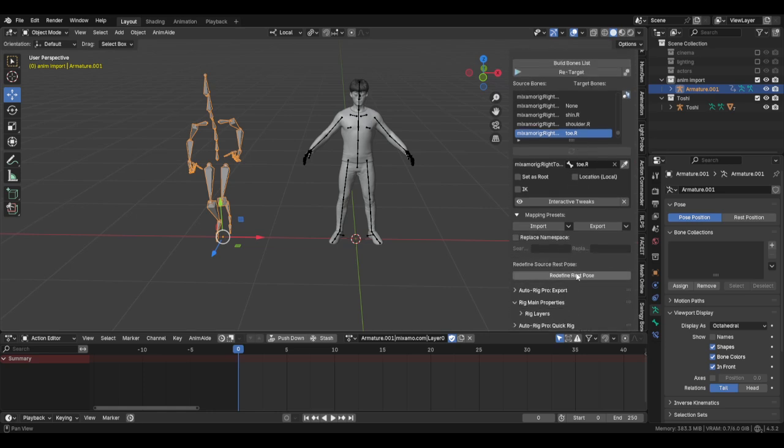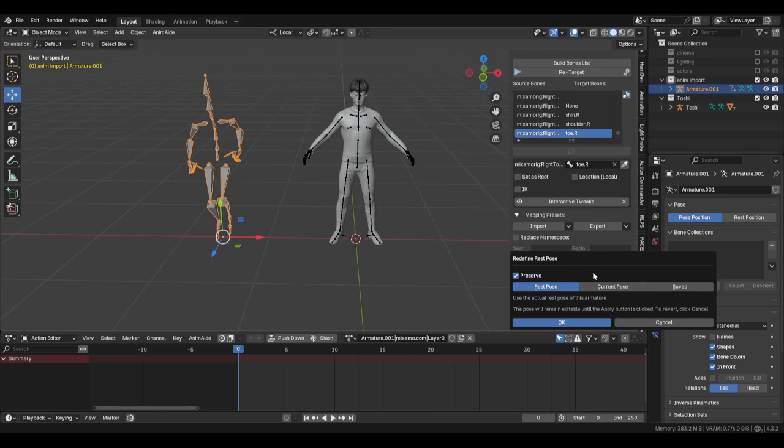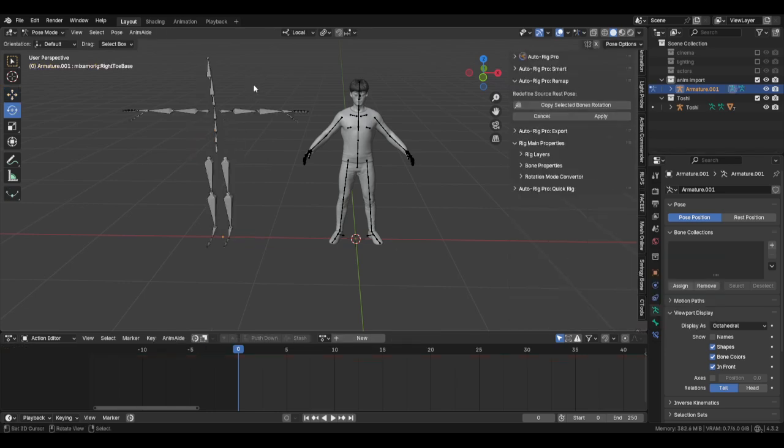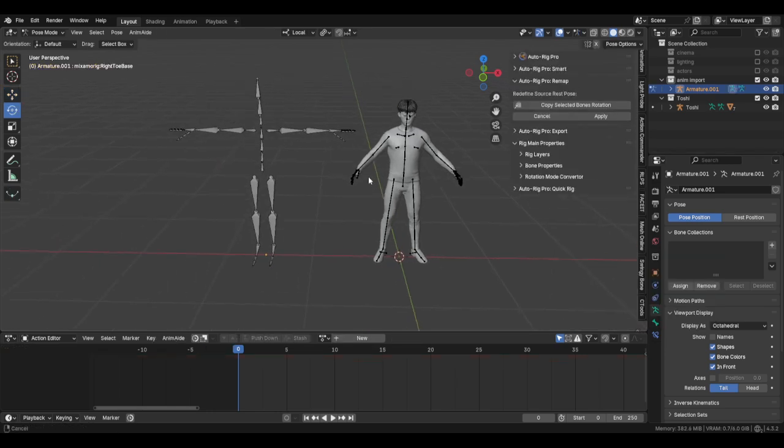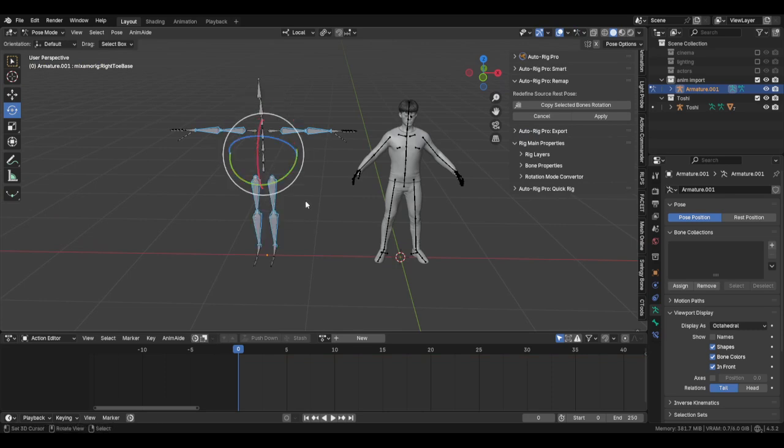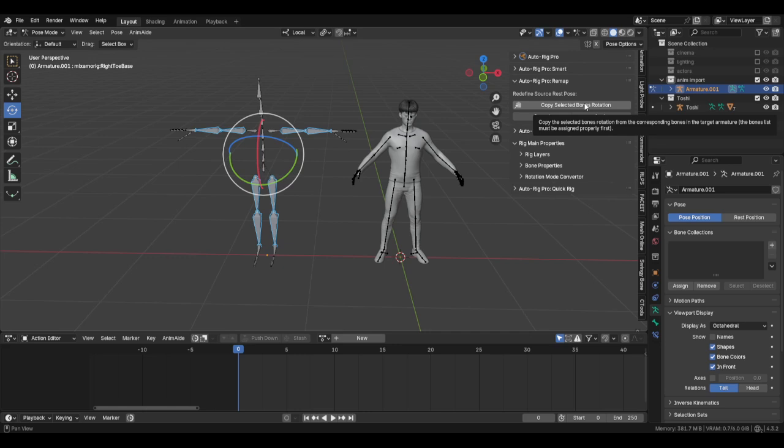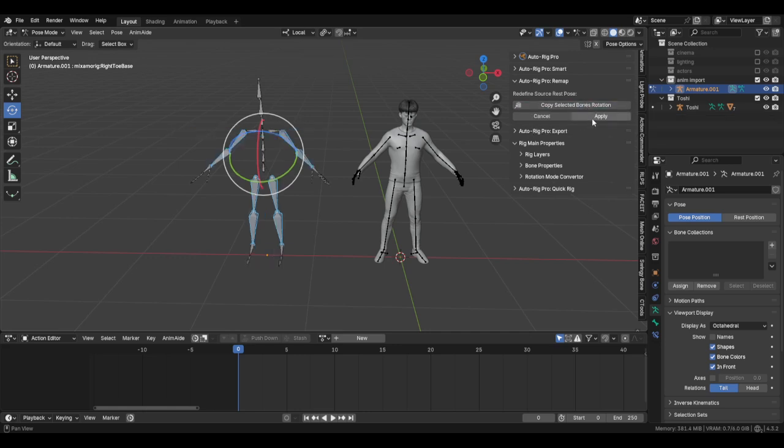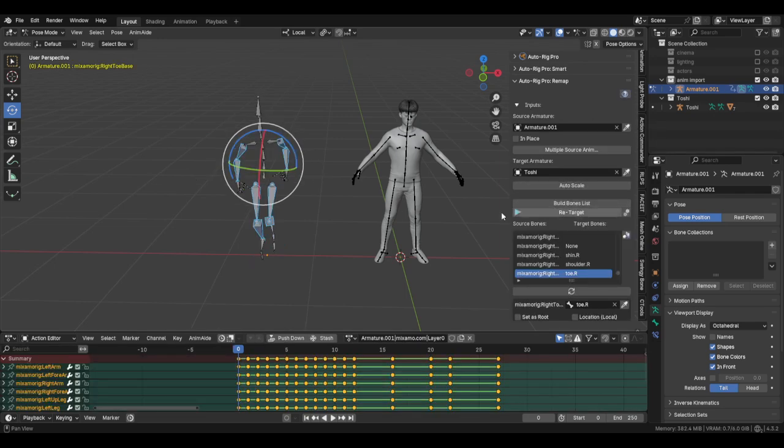So now I want to click this rig, and what I want to do is come down here to redefine rest pose. So I'm going to go to redefine rest pose, and you can do it as current saved or rest. When it goes to, it's going to go into its rest pose. But when I do this, I want to select the arms and the legs. Don't select anything else because it's going to give you some weird stuff. You're going to copy selected bones and then hit apply.